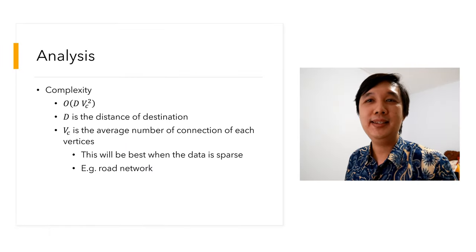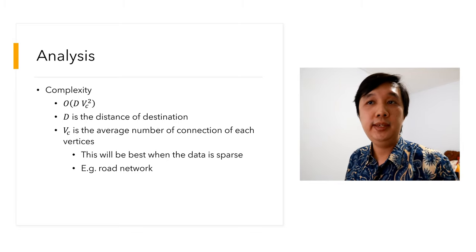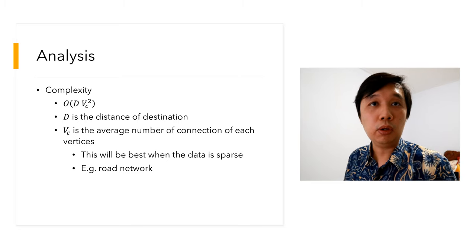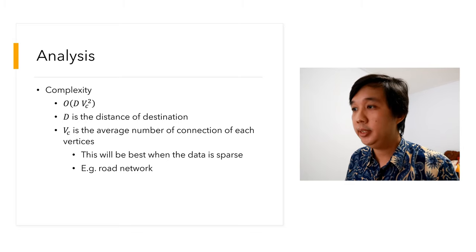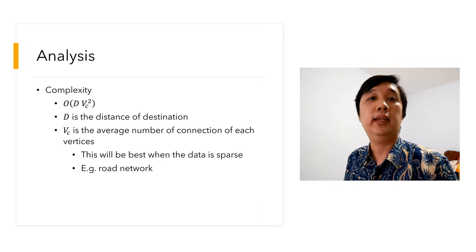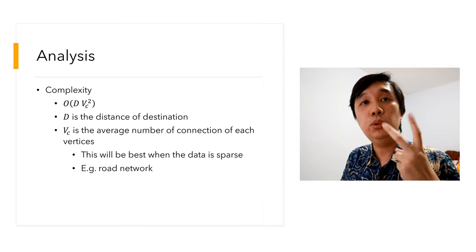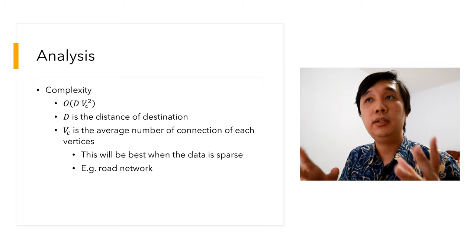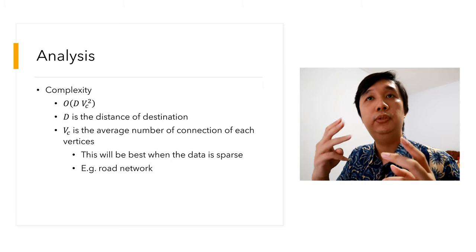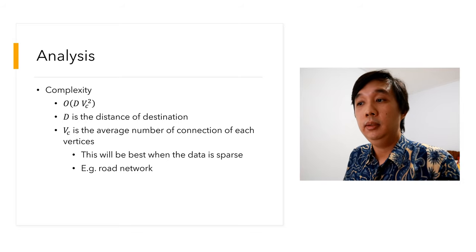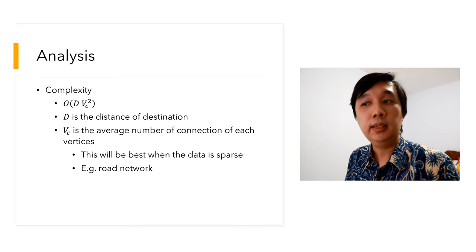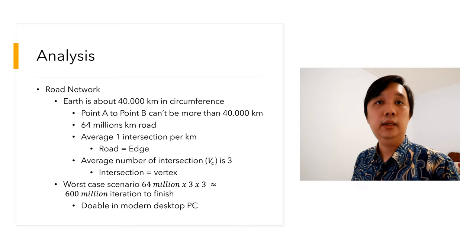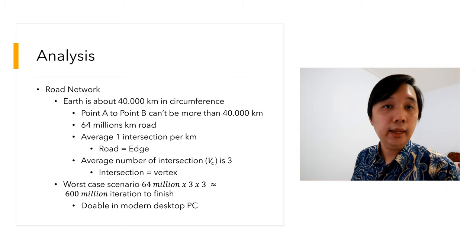Let's analyze the algorithm. The complexity is big O d times vc squared, where d is the distance from the source to the destination, and vc is the average number of connections of each vertex. It means vertex one for example has three, vertex two has four connections, vertex five has three. The average would be three plus four plus three divided by three, which is 3.3. This algorithm works best when the data is sparse.